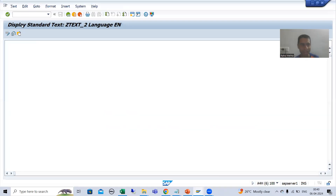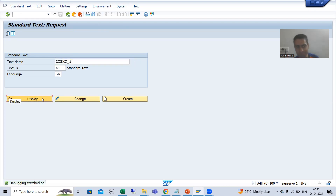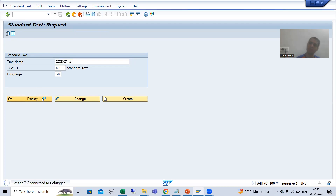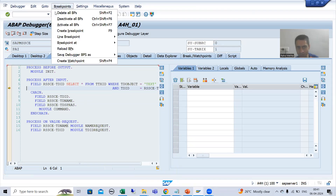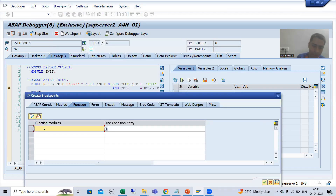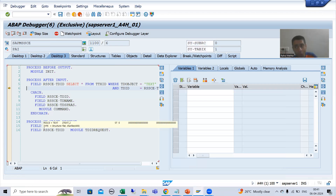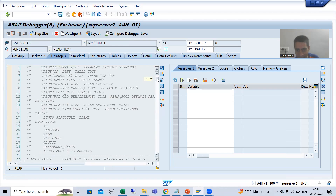I'll go to the SO10 transaction code. Before clicking the Display button, I'll enable debugging with /H. Now I will click the Display button. I'll go to Breakpoint > Breakpoint at Function Module — I'll go to desktop 3 — and put a breakpoint on the function module READ_TEXT, because now we are reading and displaying. I will go for execution and now I am inside the function module READ_TEXT.